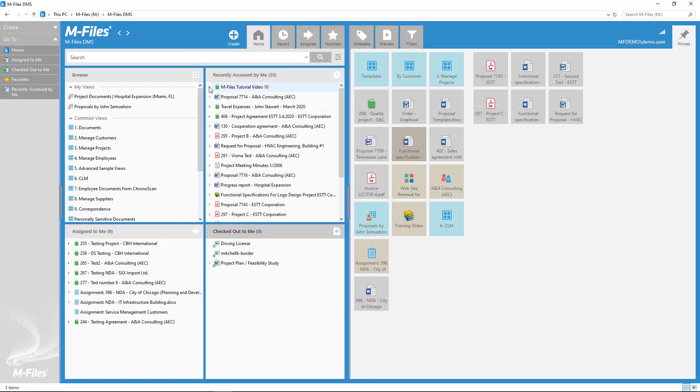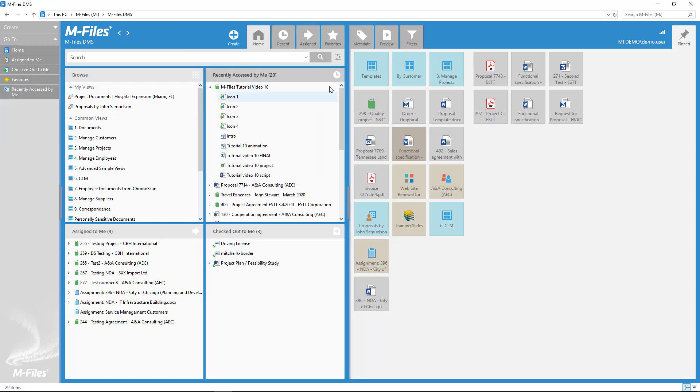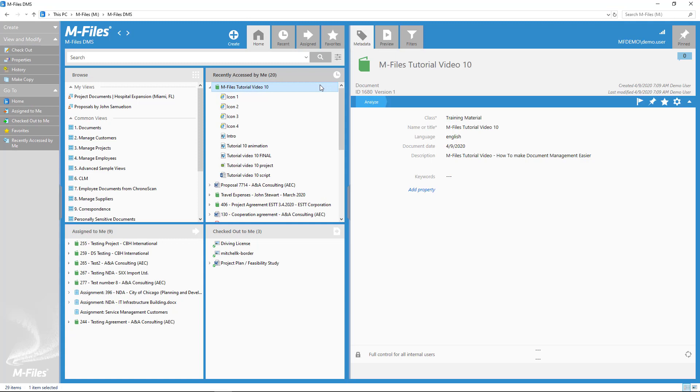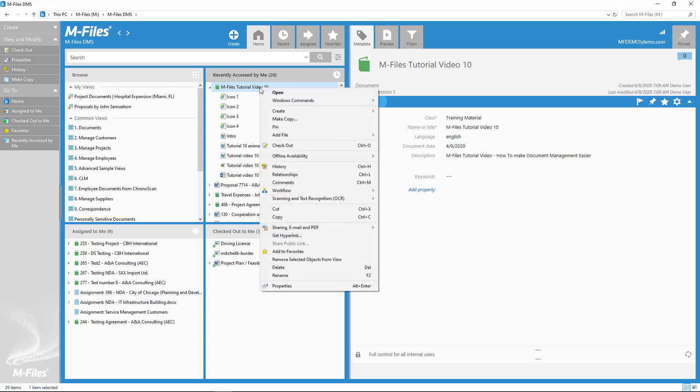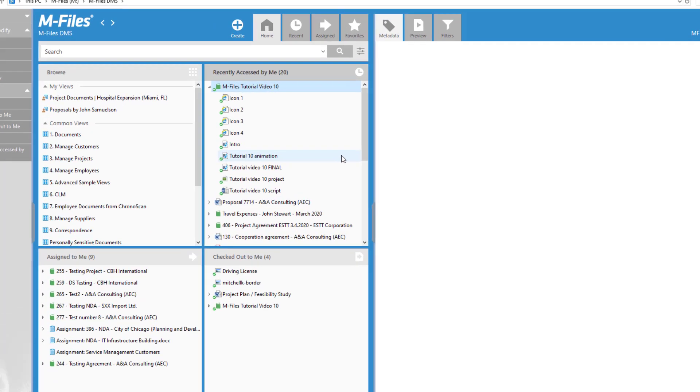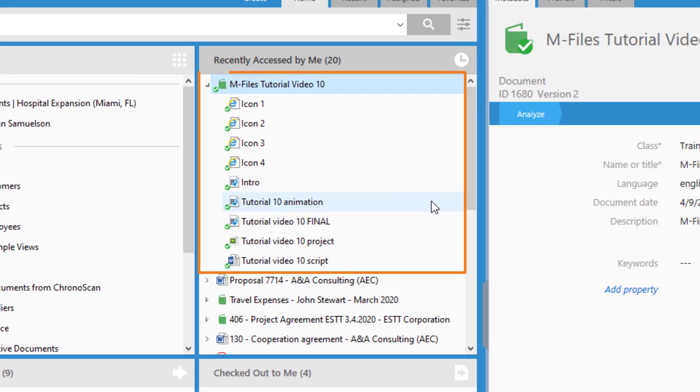Since it's one document with multiple files, it also behaves like one document. If you check out one of the files within this multifile document, then you check out the whole package.